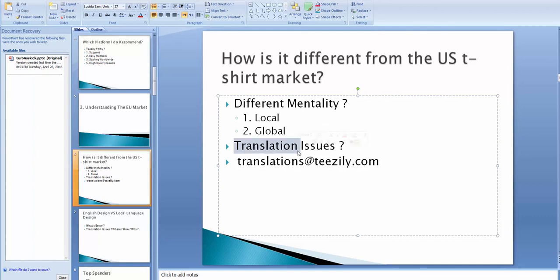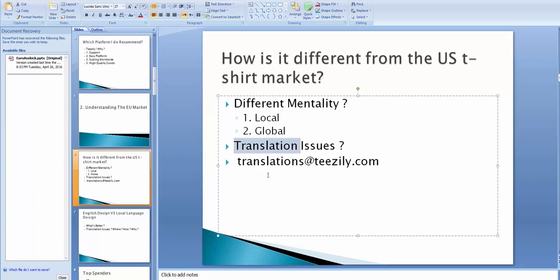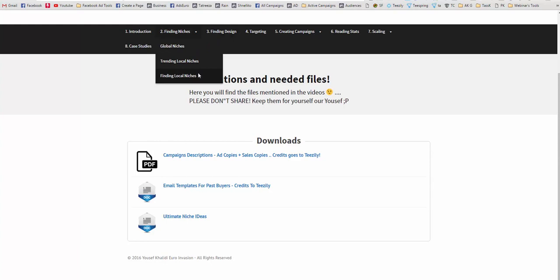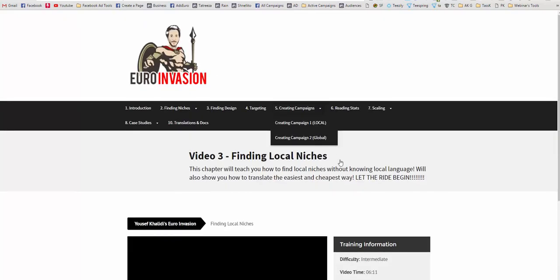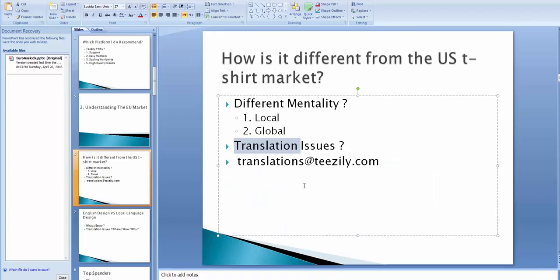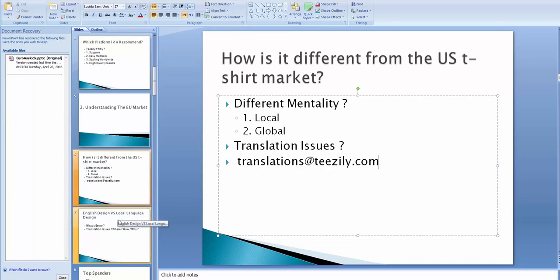Translation issues? I know that most of you are overwhelmed with the translation issues and the new language. But, I promise you that I will show you the best way to find cheap, the cheapest way to translate stuff and to get somebody to help you all the time in the chapter I showed you in the introduction. And this chapter will be finding local niches. And I will show you the cheapest way to translate and to find people to help you. And if you don't want to pay, but it won't be much to pay, to be honest, you can go and email translation at teasily.com and they can help you with the free translations.